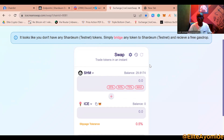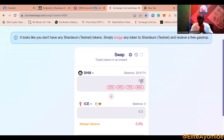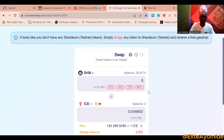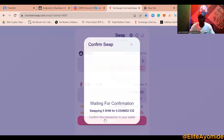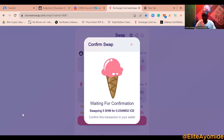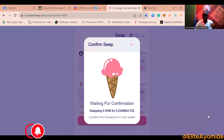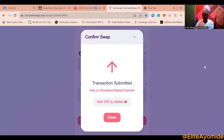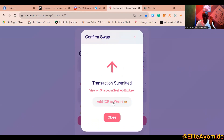Once connected, your balance will show. The swapping process is the same as PancakeSwap or other popular DEXes. You want to interact with this platform and all platforms built on this blockchain to create transactions. For example, swap five SHM to ICE, then click 'Swap'. A pop-up will appear in MetaMask asking you to confirm — click 'Confirm'.